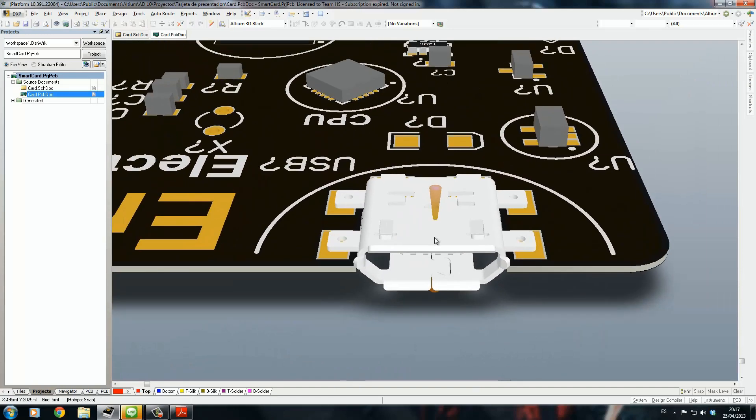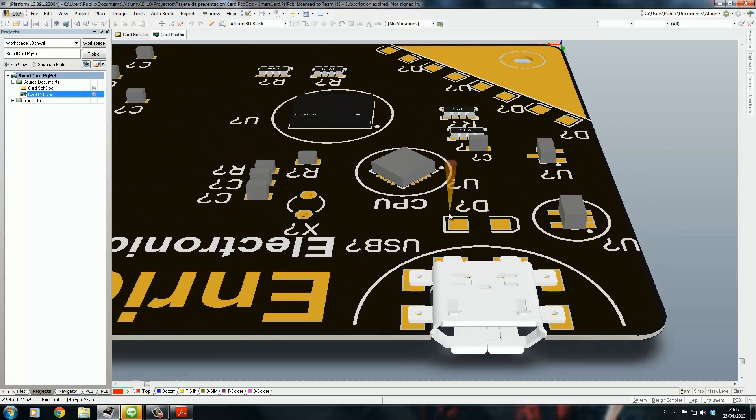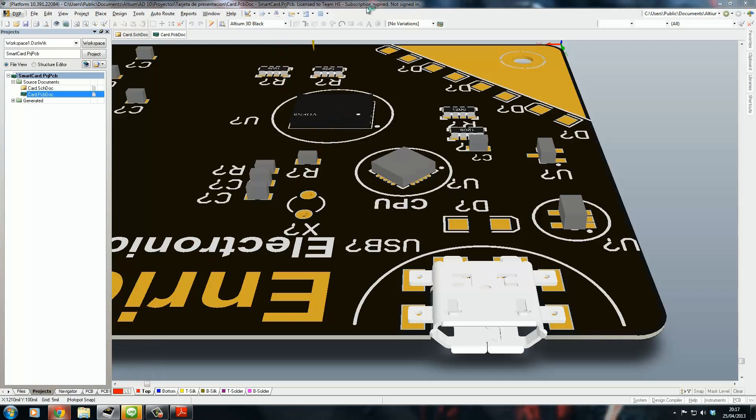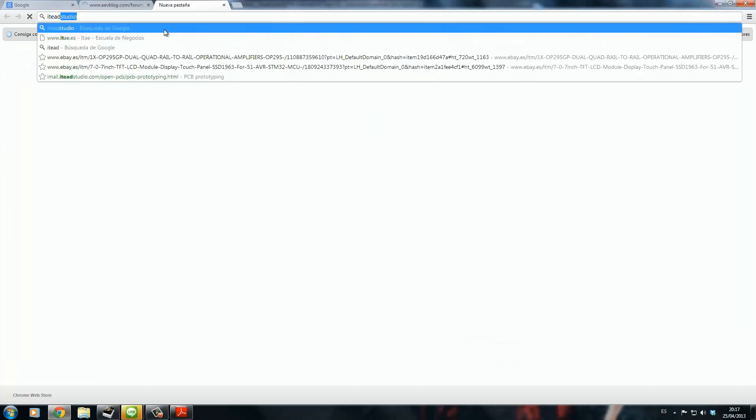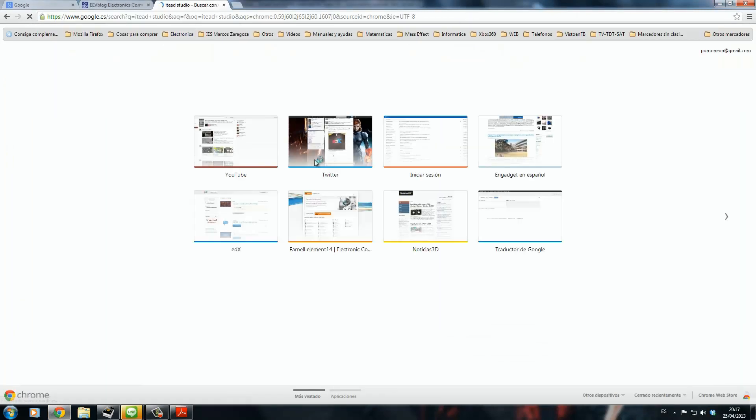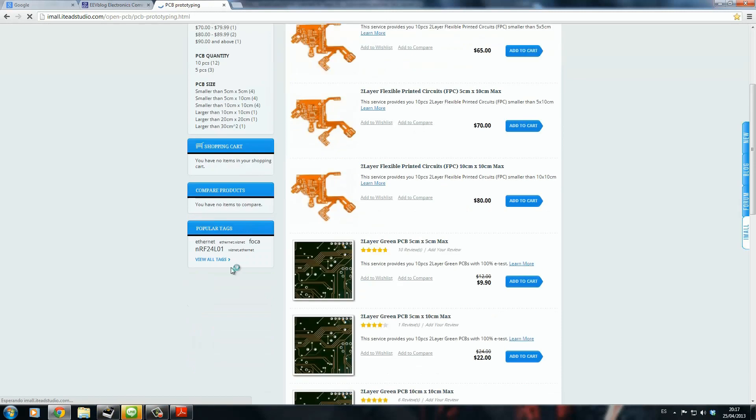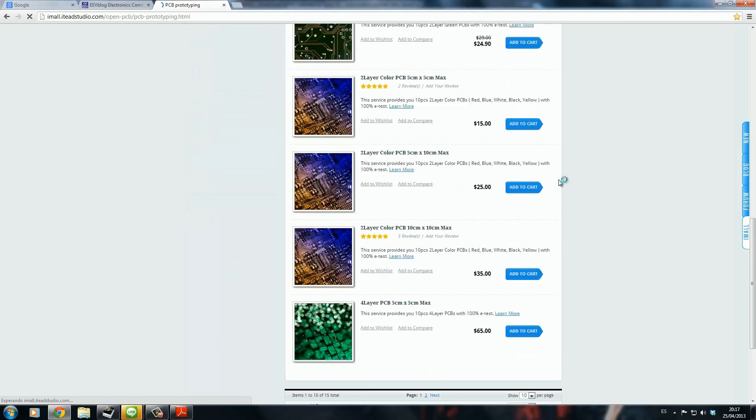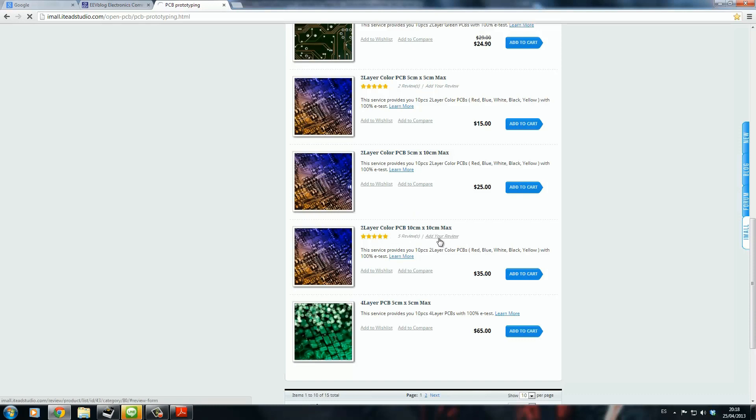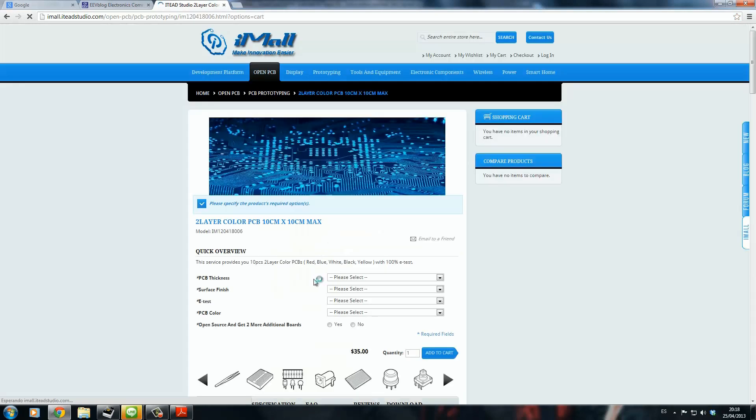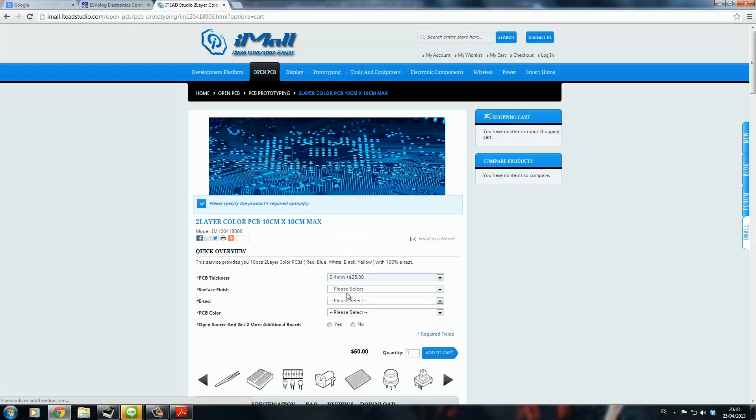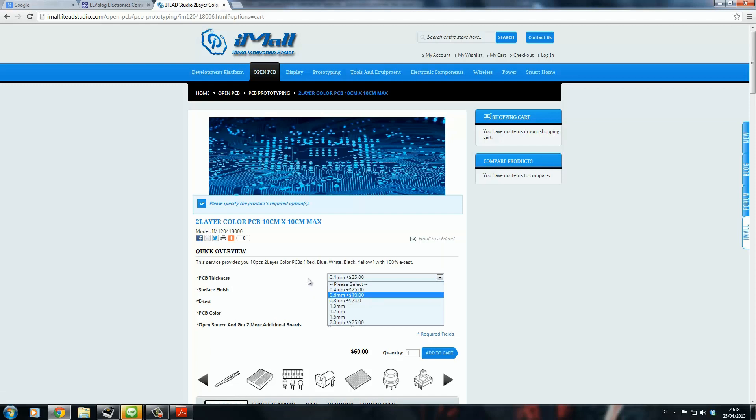I'm going to send this PCB to ItelStudio. I'm going to use this service: two layer color PCB, 10 by 10 centimeters maximum, PCB thickness 0.4 millimeter. I don't know if I'm going to use 0.4 or 0.6, it costs some extra money.